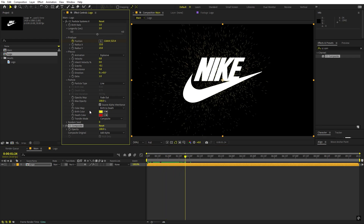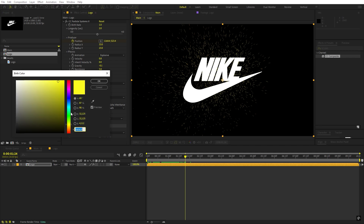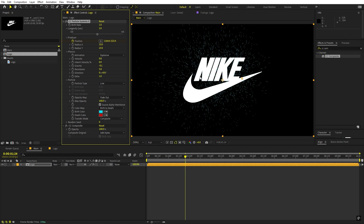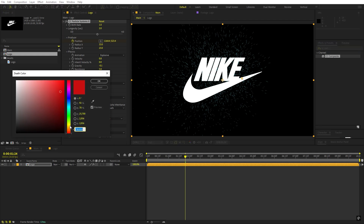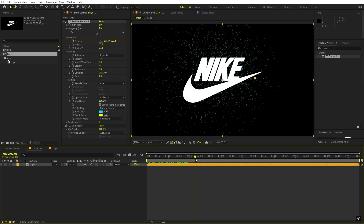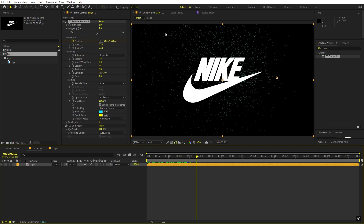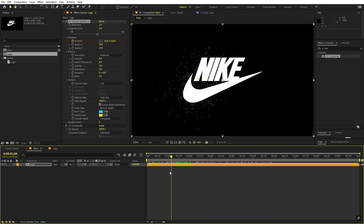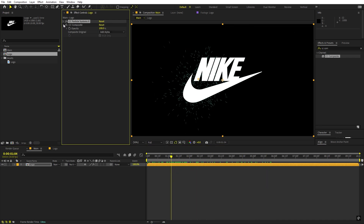We can also play around with birth and death color. I'll make the birth color a little bit blue so the particles are blue, and as they go away they will turn into yellow. So they originate as blue and become yellow as they move away. Now we have everything done and the next step is to add a really nice glow.